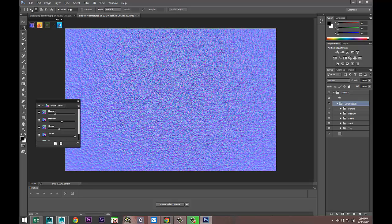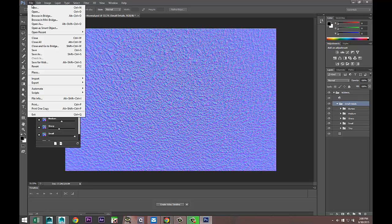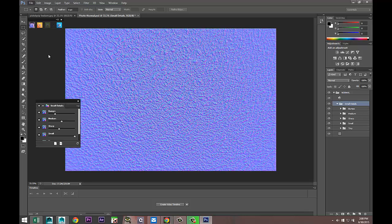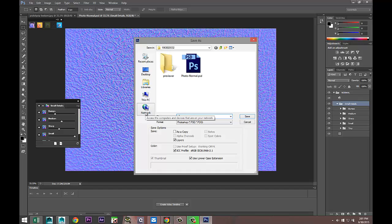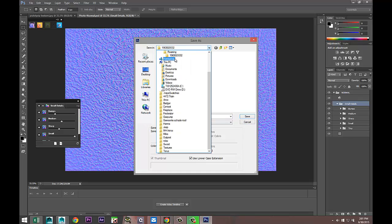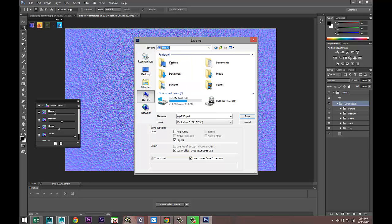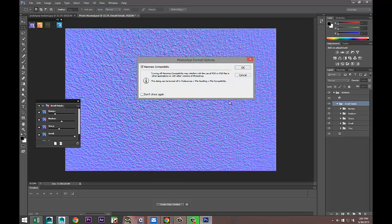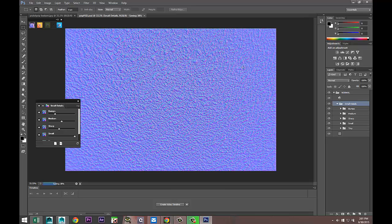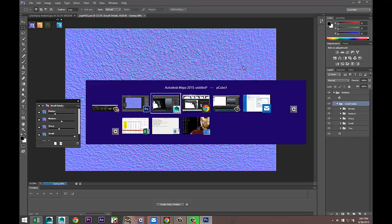We're gonna go to File, select Save As, select it as a PSD, and we'll call it Grip PSD. Let's save it on my Desktop. There we go.